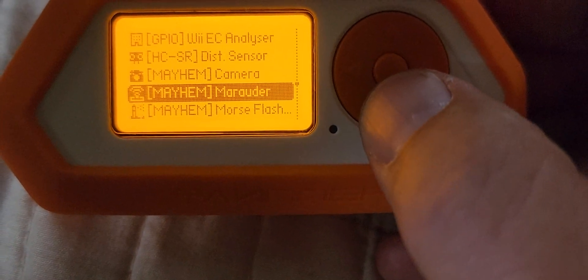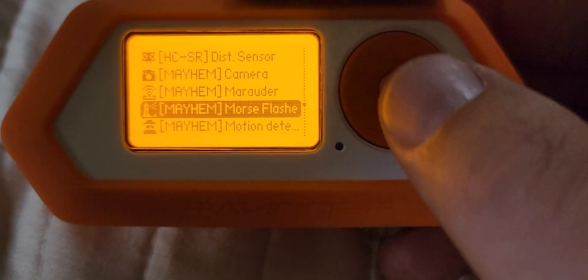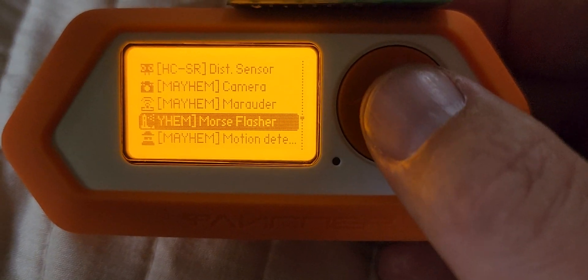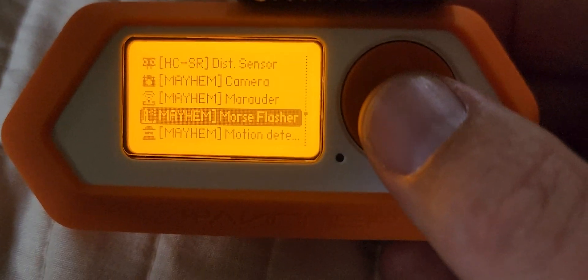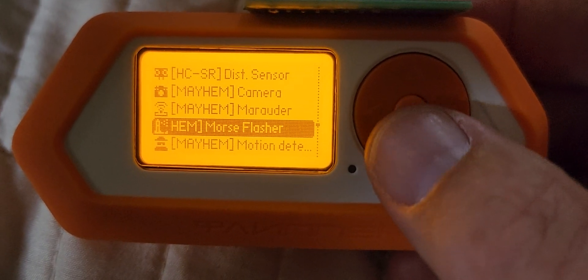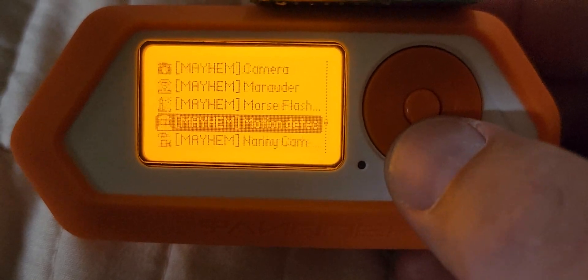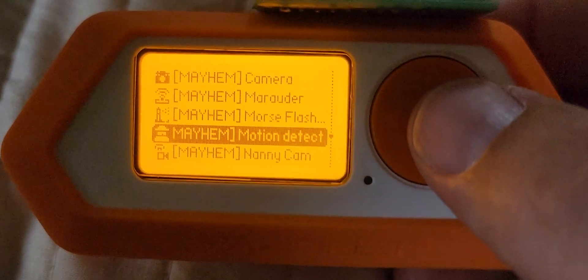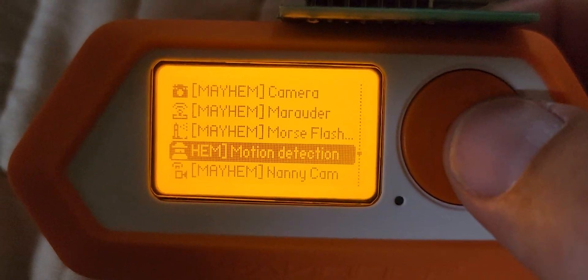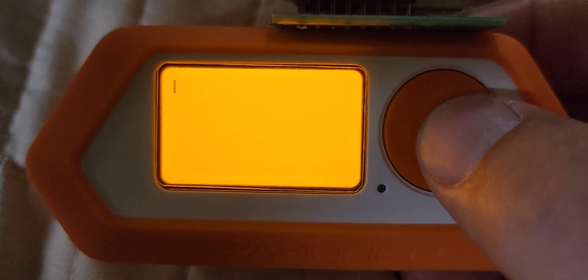Now, the flasher I have not been able to get that to work at all yet, so we're gonna skip that one. Motion detection.